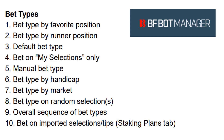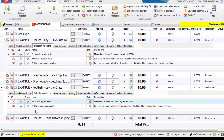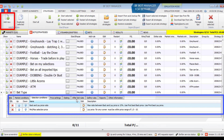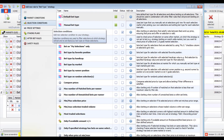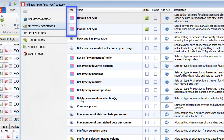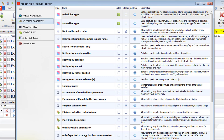In the example strategies, the bet types are already added. If we add a new strategy, we need to add a bet type by clicking on 'add rule'. In the selections conditions area, we can see the different bet types. The bet type rules have a blue and pink icon next to them. Note again that 'bet on imported selections and tips' is found in the staking plans area, but the other nine bet types are found in the selection conditions area.